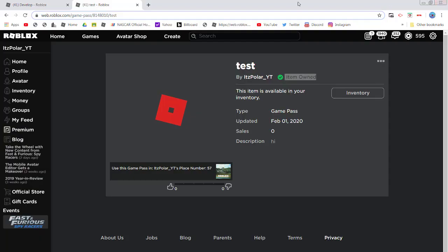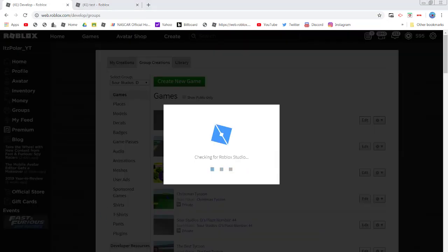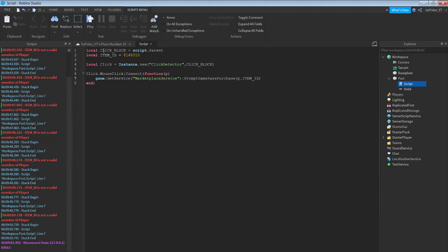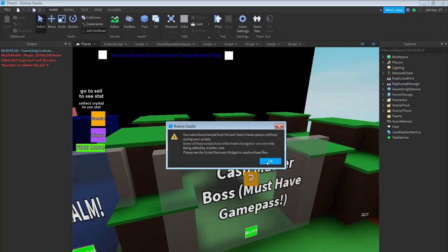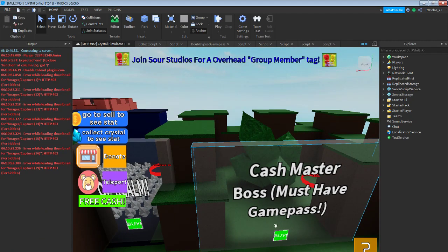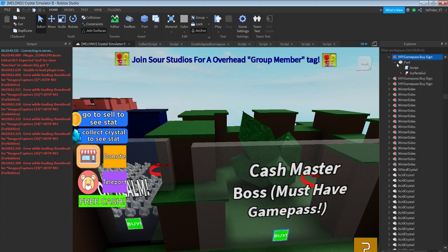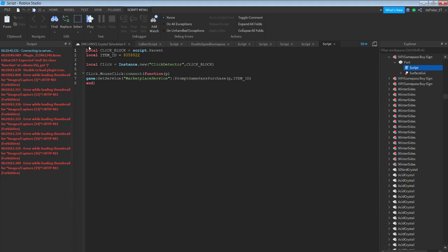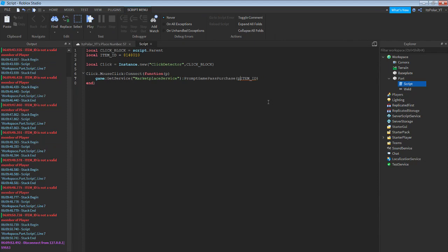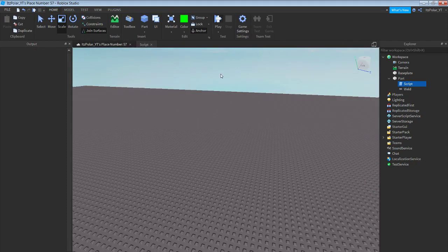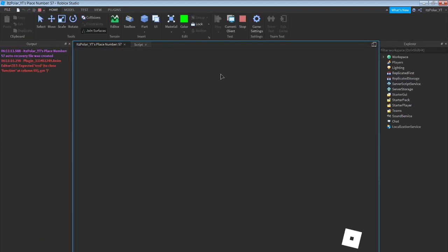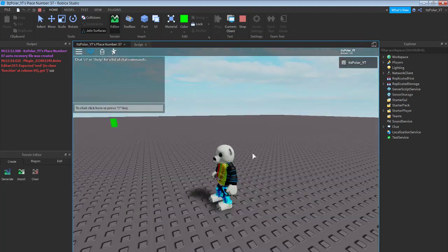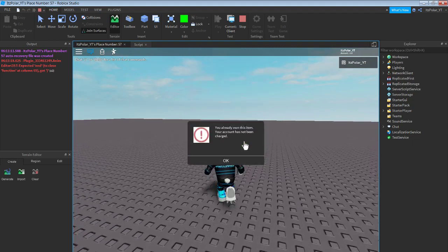Let me check the scripts in Crystal Simulator 2 since it works there. Found the problem — instead of a period it's a comma. That is where the problem was coming in — all it is is just a comma. You have to have everything right for Lua scripting to work. Now when you click on it, it says you already own the item.